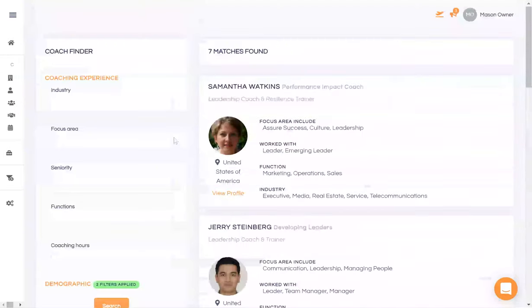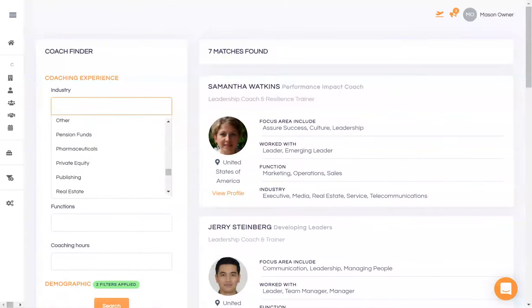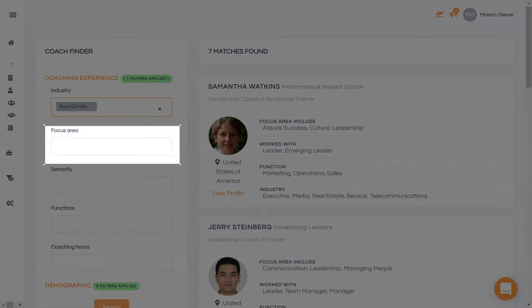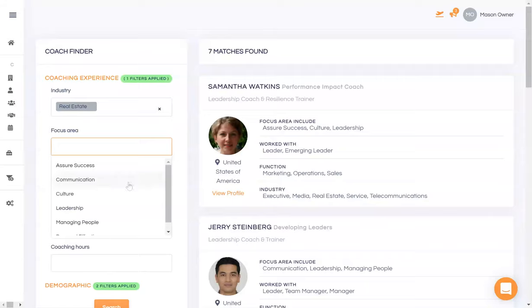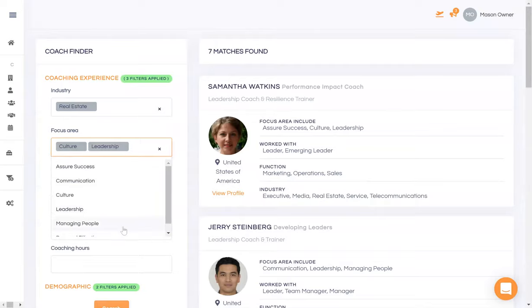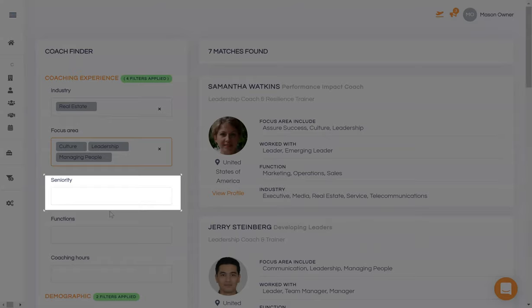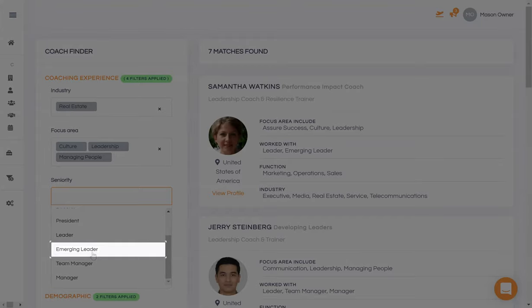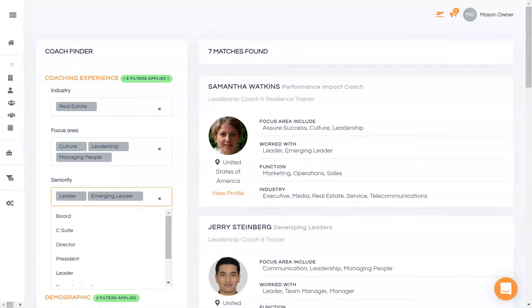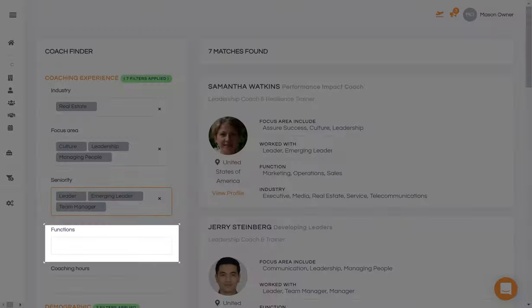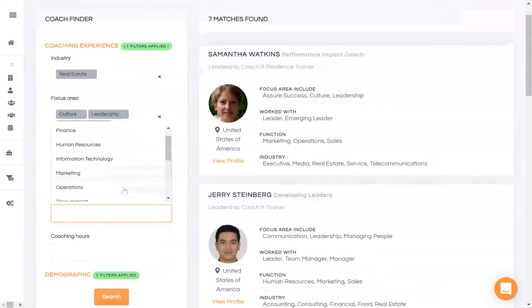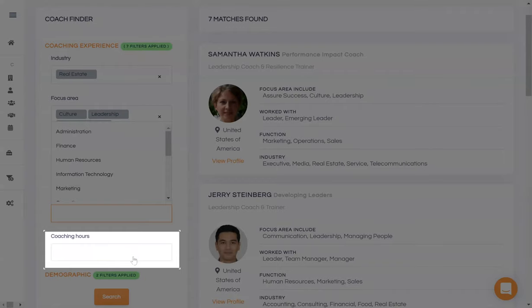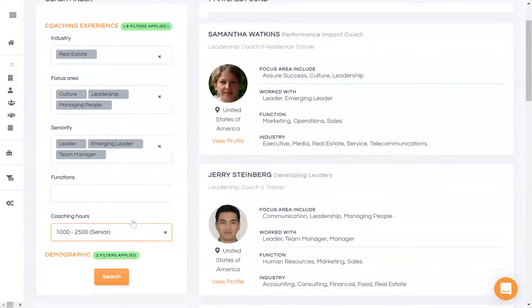Suppose a real estate company approaches you. They want you to help them build a leadership culture and improve people management. They specifically want this intervention to be done at the team leader and manager levels. You could also filter your coaches further by the functions of their past clients. And perhaps most importantly, you think this assignment demands senior coaches. Now, go ahead and search your database.